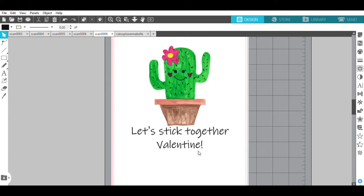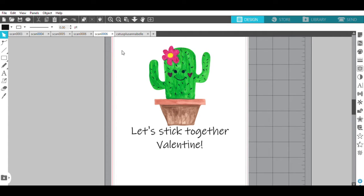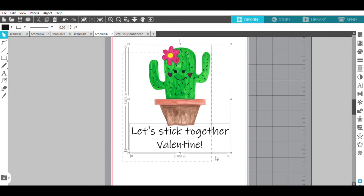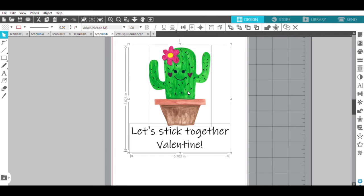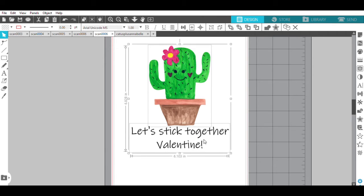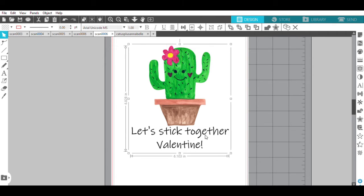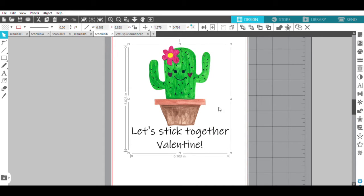So now I have my cactus and my words that I want, and I'm going to group these together. The next thing you want is to create an outline around the cactus and around the words so that it becomes a sticker.